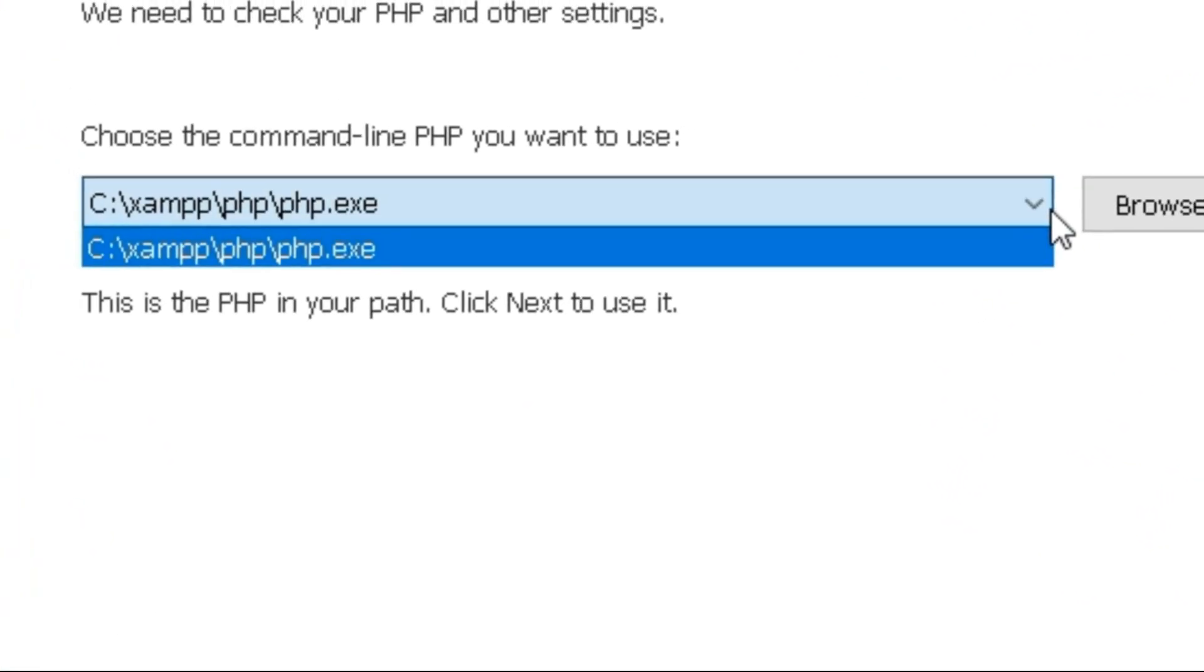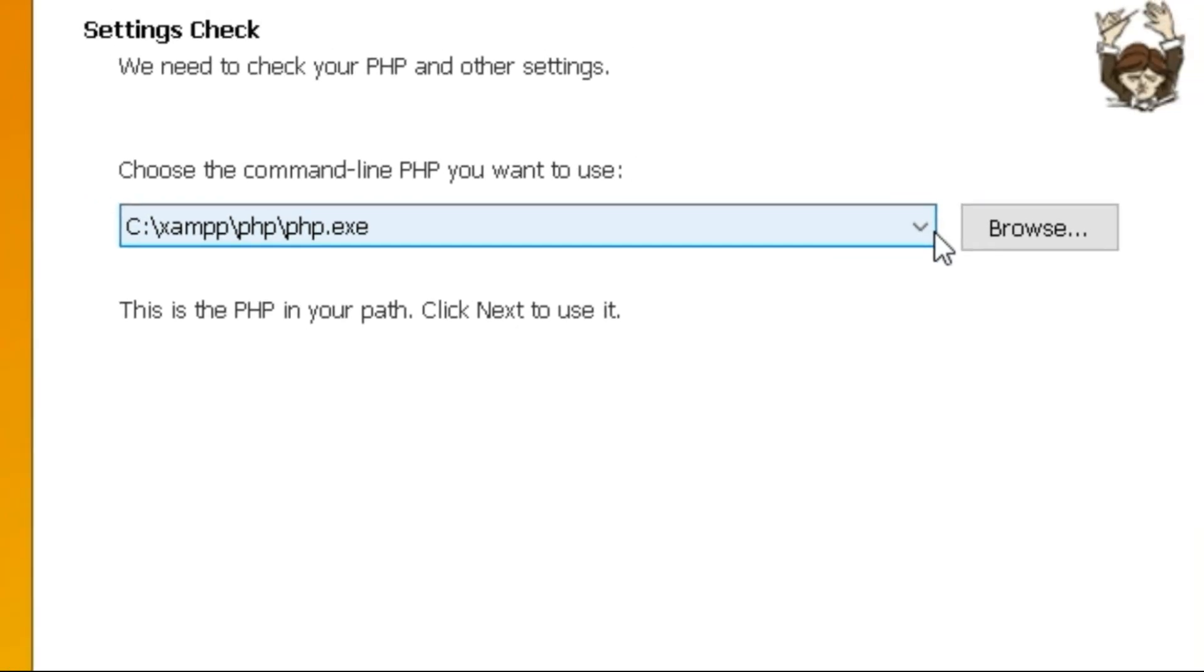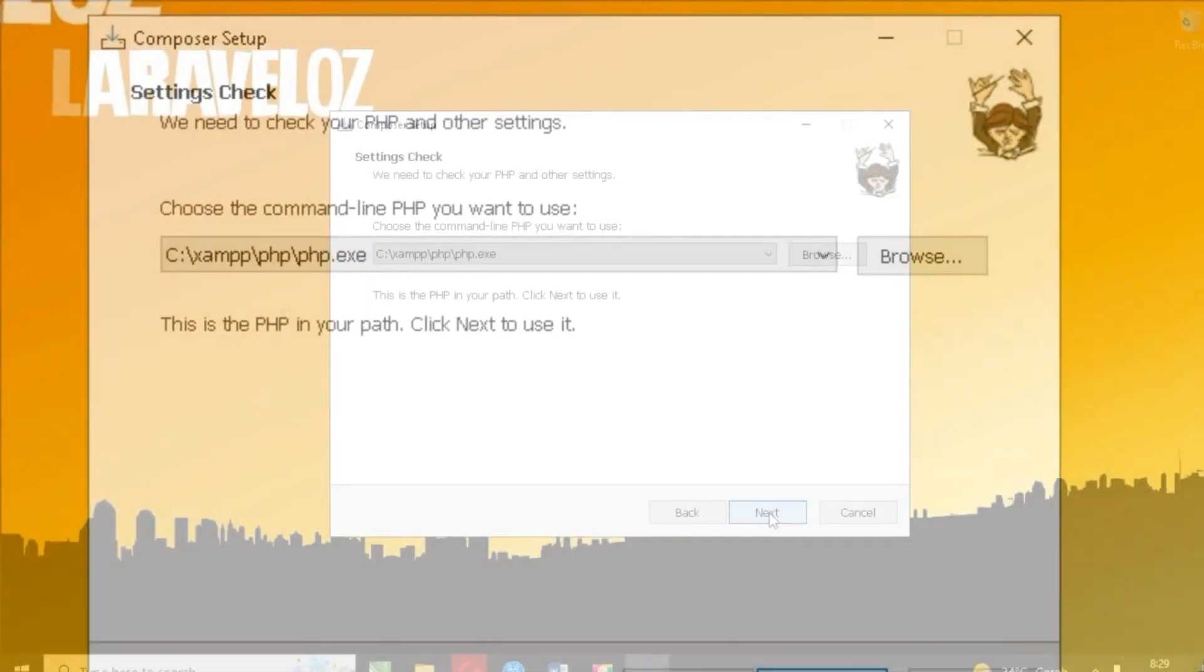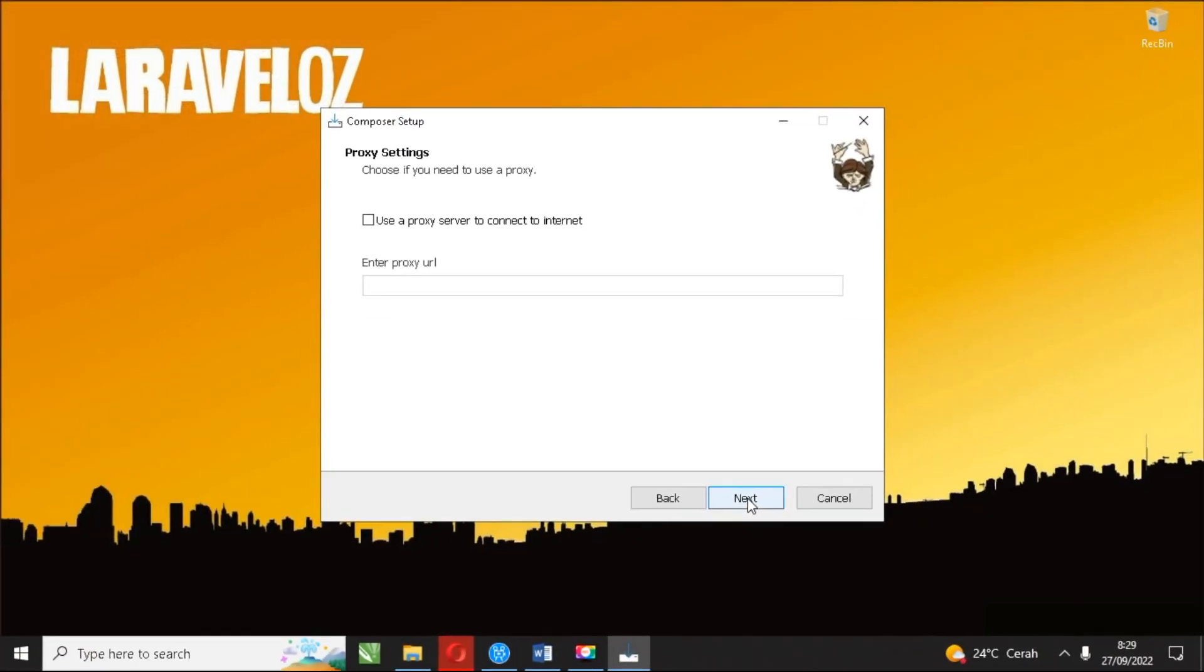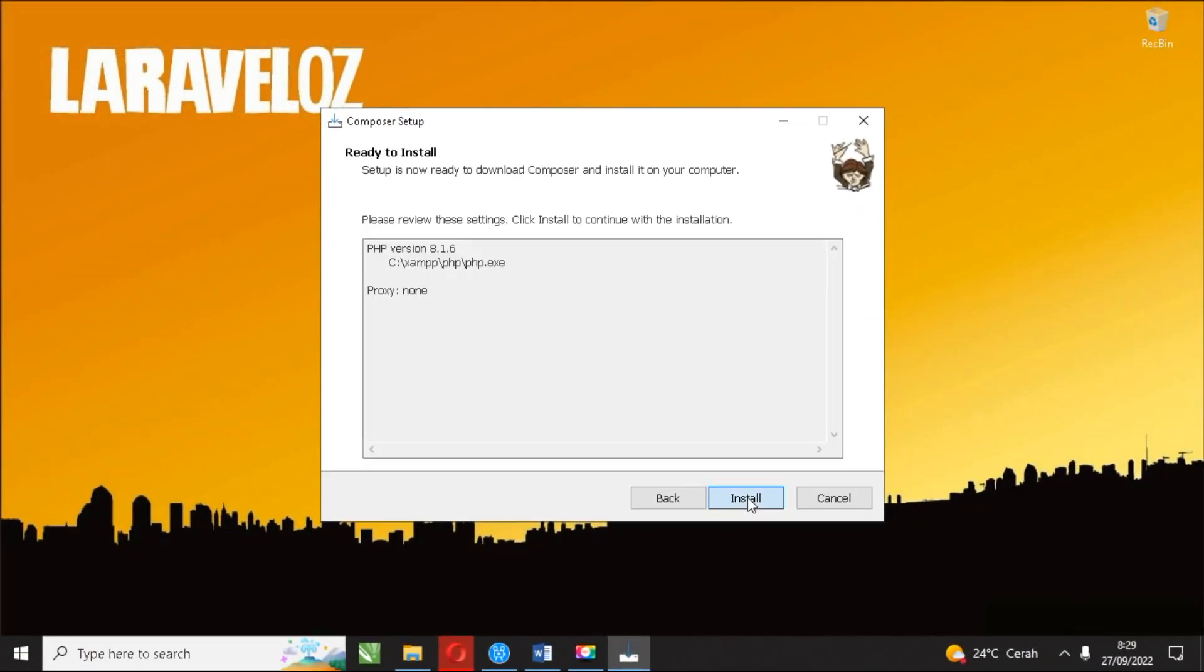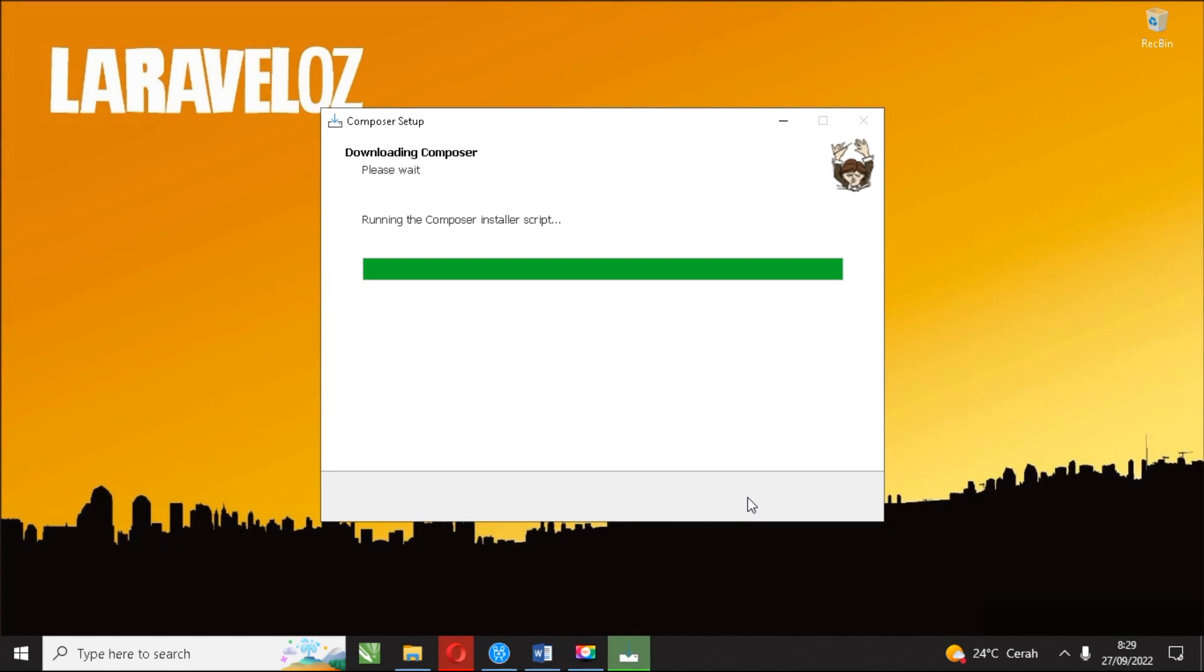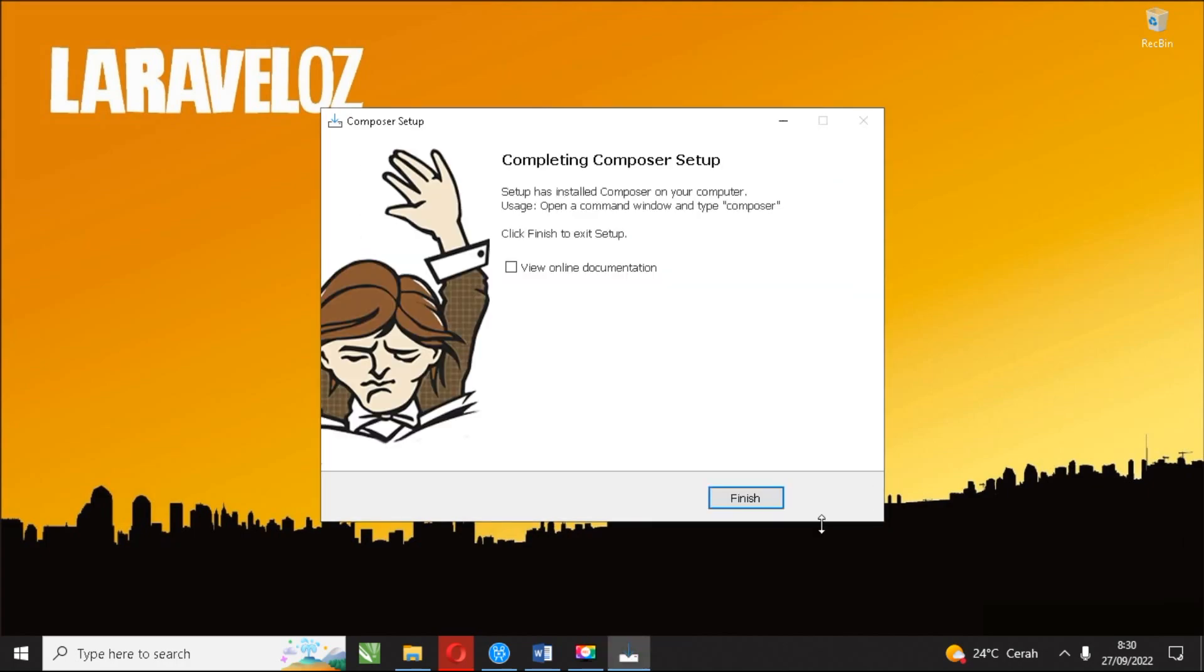As you can see, Composer works automatically to detect the files contained in XAMPP. This makes it easier for you instead of having to install manually.